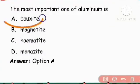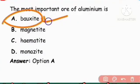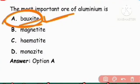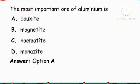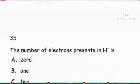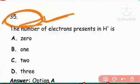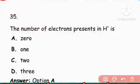Next question: The most important ore of aluminum. Bauxite is the most important ore of aluminum. Right answer is bauxite.